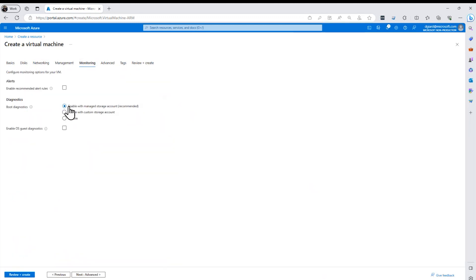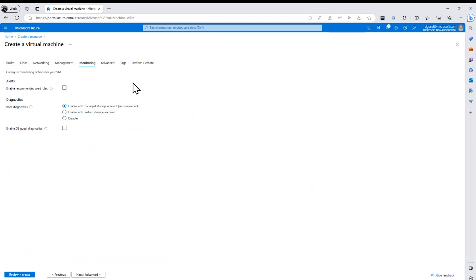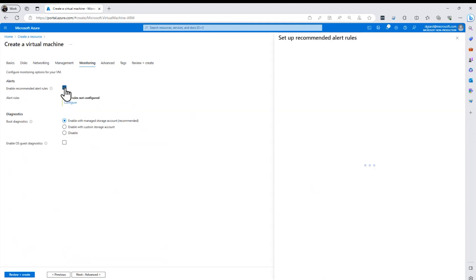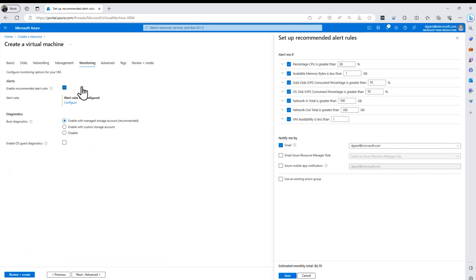By default, it enables boot diagnostics. And this is useful information for when the virtual machine fails to boot up at all. In that case, you can look in the logs and see what was the reason that caused it to fail to boot. But it can also turn on some alerts. And checking that box brings up this dialogue right here. We're going to cover alerts in more detail in a later video. But essentially,